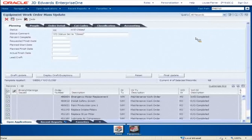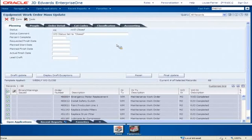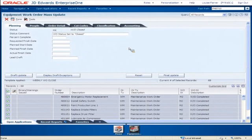The work orders that I selected have been passed into the grid and are already selected. The header fields of this application are used to enter the desired new values that I want to mass update. There are 53 fields that can be mass updated for work order headers. In my case, I'm using a template where I've preset my updates and locked some of them down, such as what I've done with the status field. Using a template saves me time and eliminates data entry errors. I'm ready to go — all I need to do is click on Final Update. It's that simple.